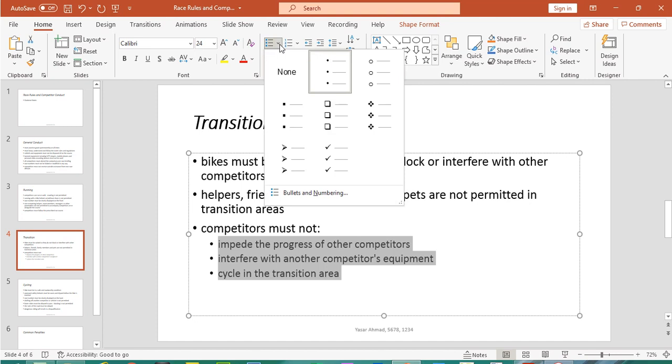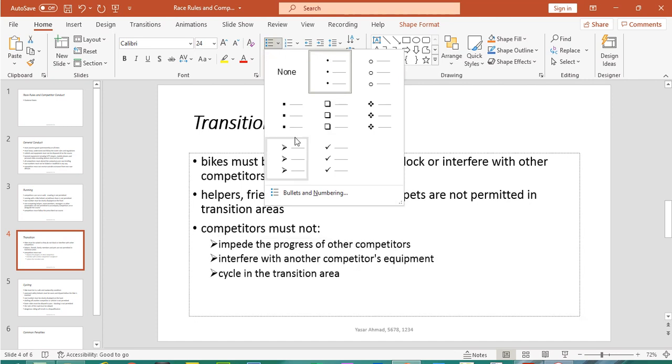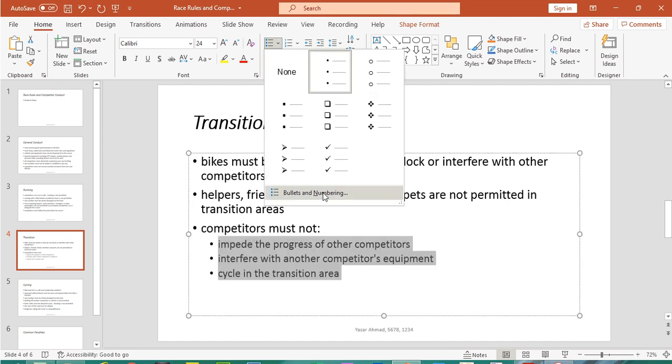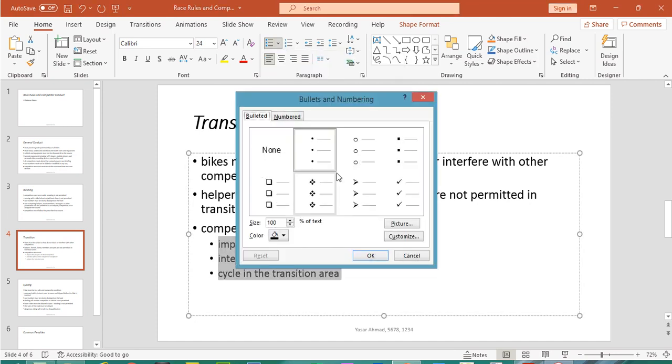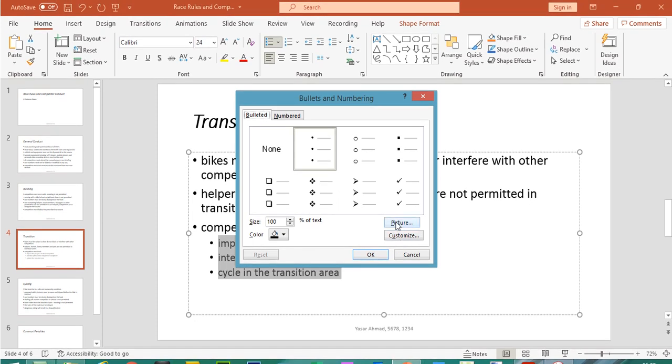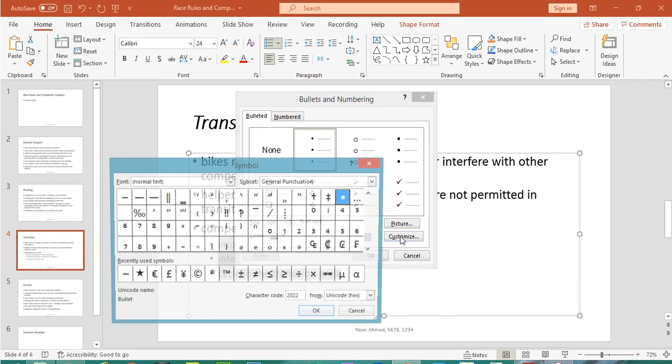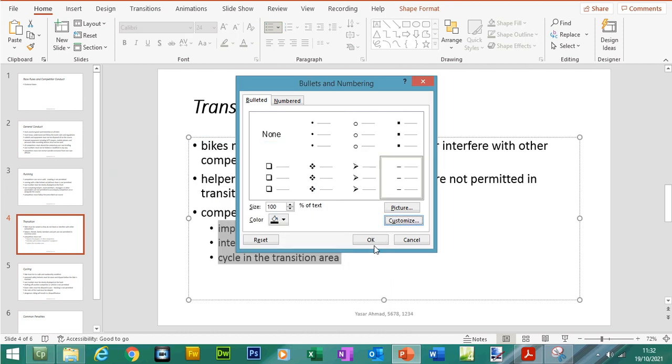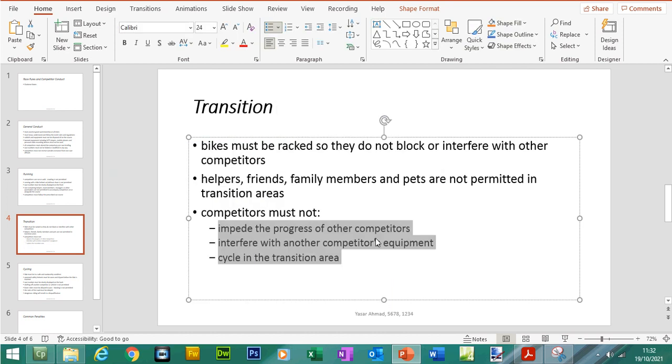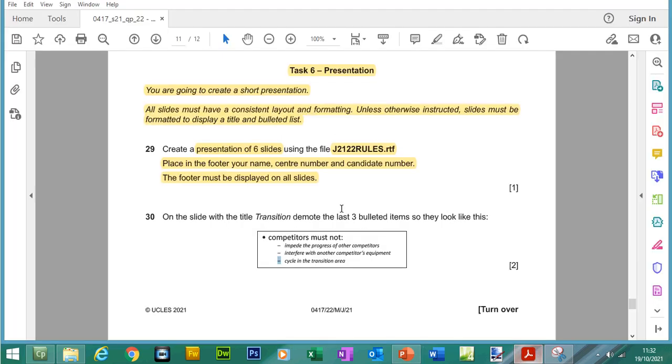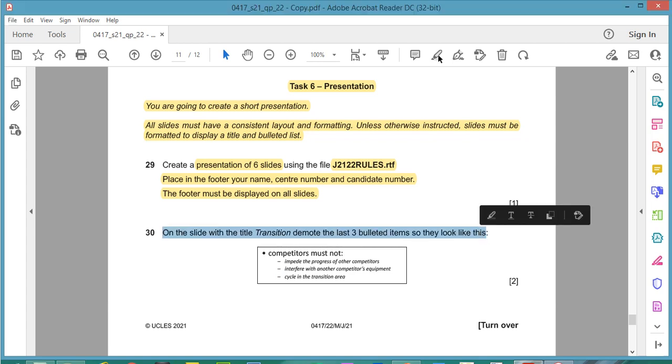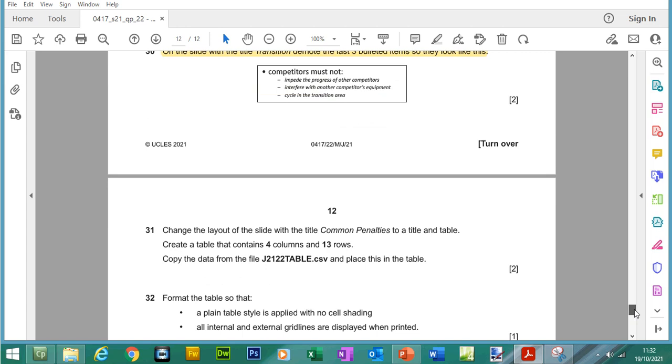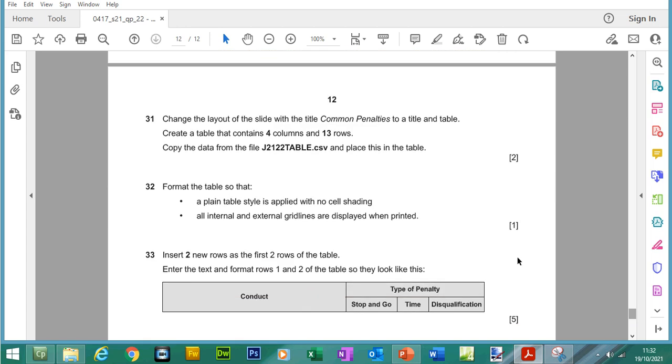So you come up to the bullet styles here, if you can't see it you need to click on bullets and numbering and if you still can't see the dash you can click on customize and you can select the dash from here. Job done. Let's move forward.